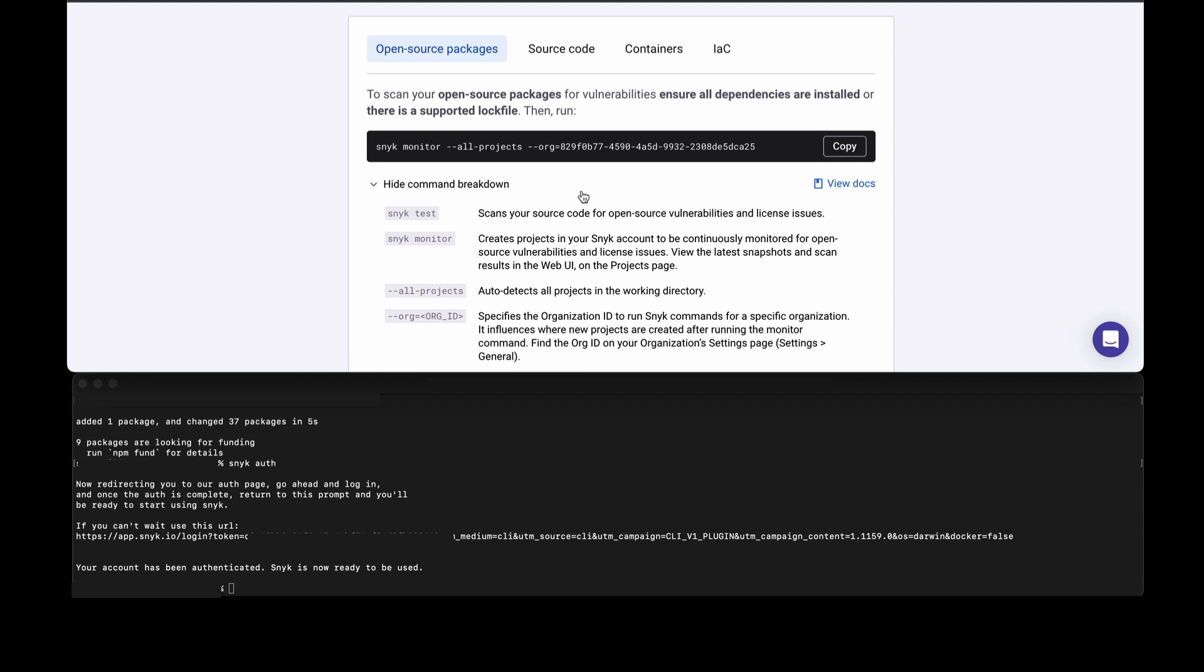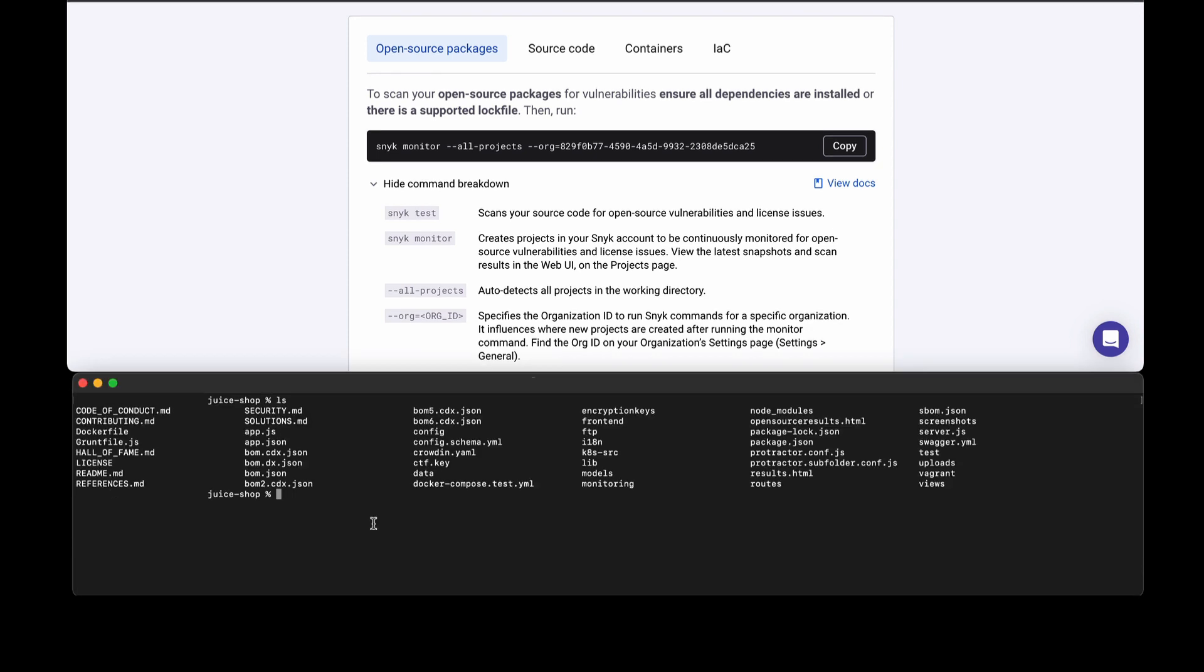When you go to do your scans, you can test locally on your machine and get the results very easily using the snyk test command and then you'd use the rest of the options that you see here. Let me go to my project where I have my source code. I've navigated to the root of my folder where I have my current project.